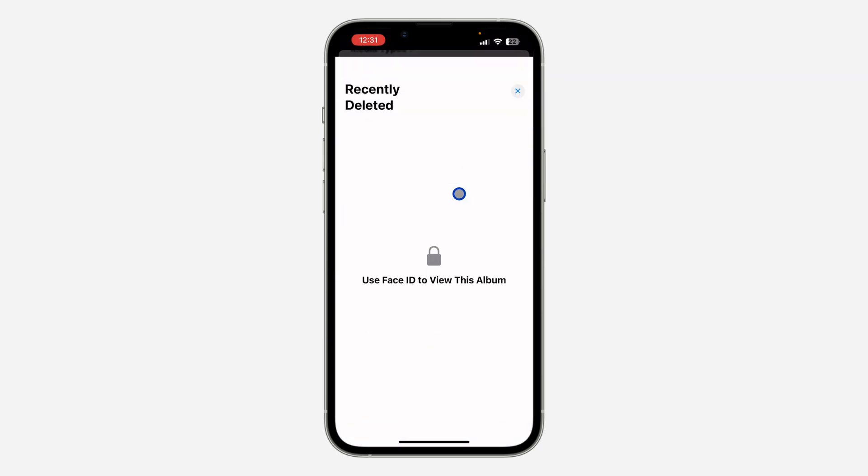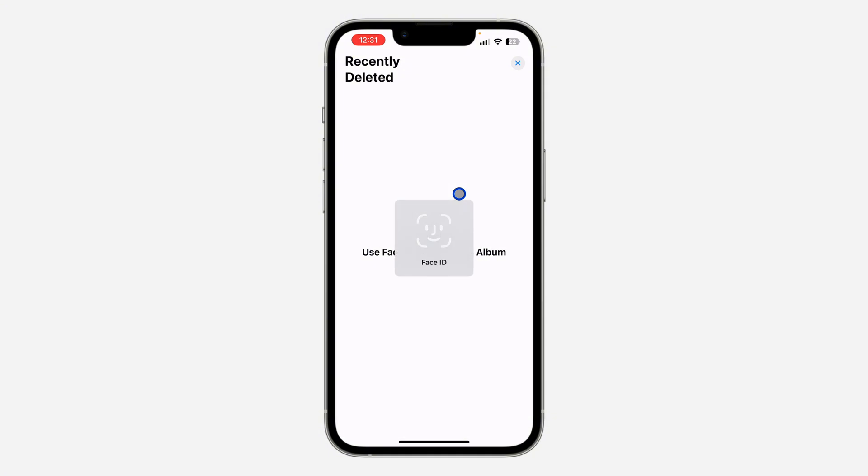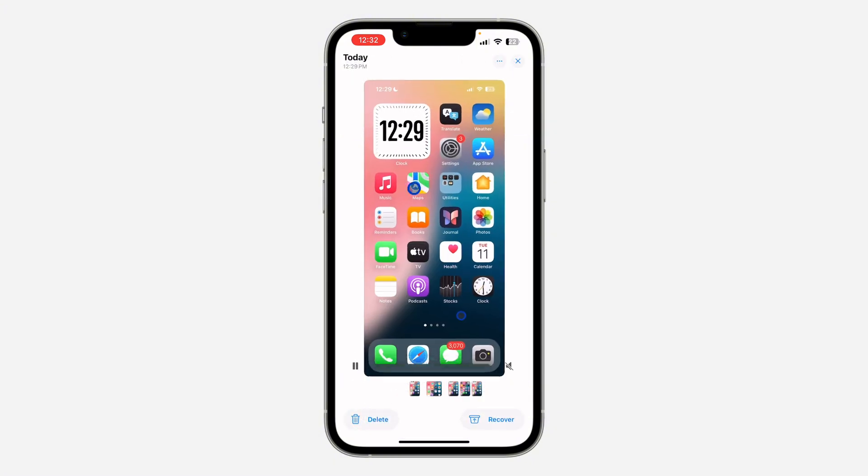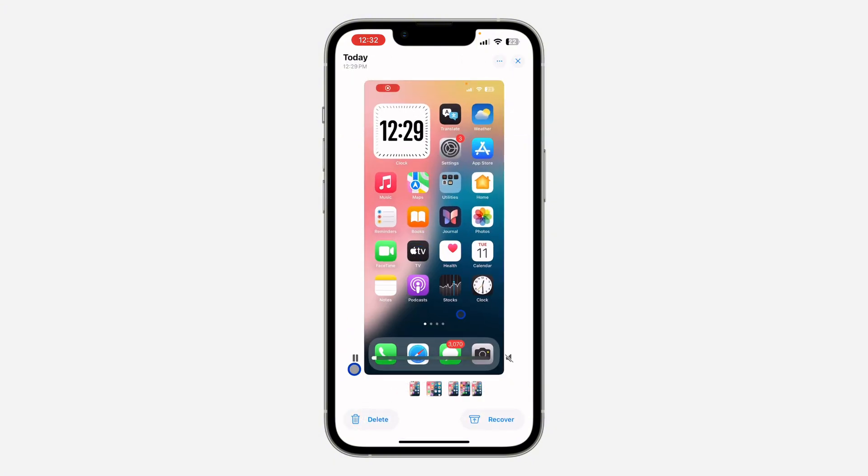Click on it and verify your Face ID. Once you verify your Face ID, you are going to see your recently deleted photos and videos. If you want to recover or delete them permanently, just click on it and you're going to see the option to delete it permanently. If you want to recover it, you are going to see the option to restore it.